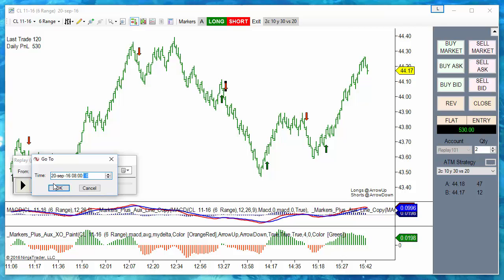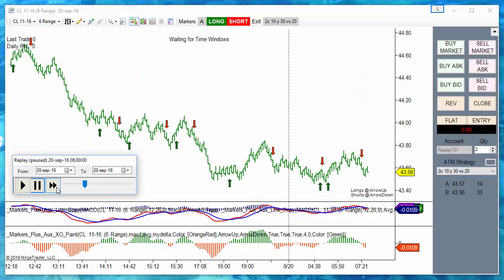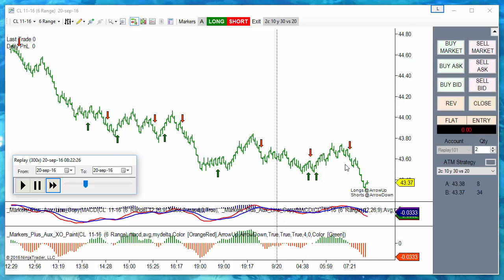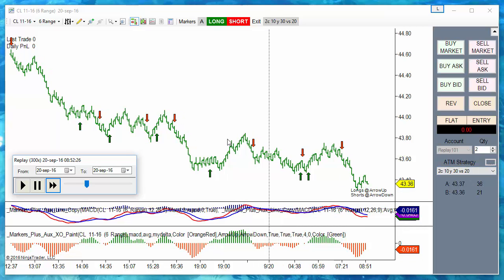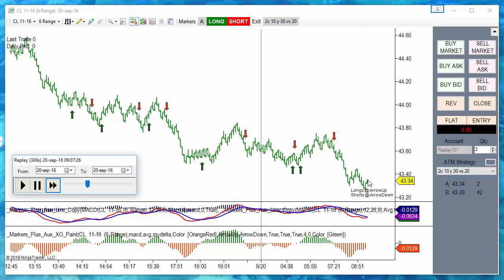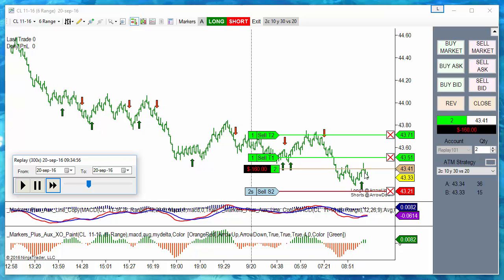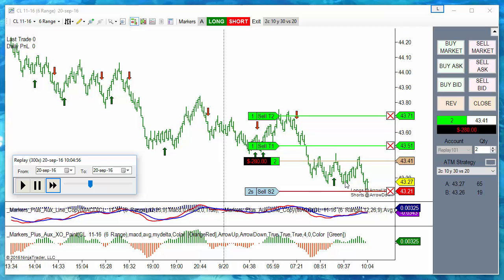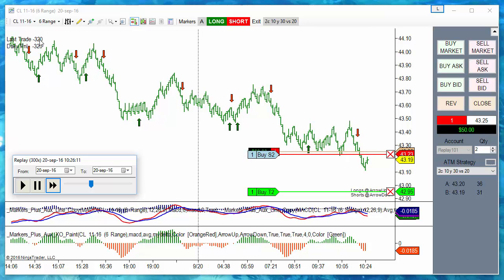Let's start again from 8 AM. We are now using a bigger stop — a 20-tick stop. The first trade is a long loser. We are risking 20 ticks on two contracts, so it is almost $400 in a losing trade. The stop is just a bit bigger, so we have enough space to allow the reversal.